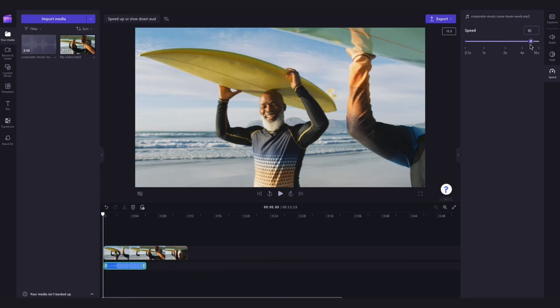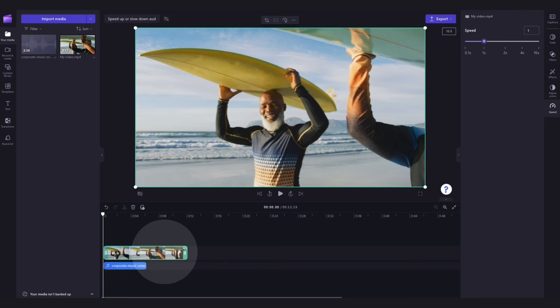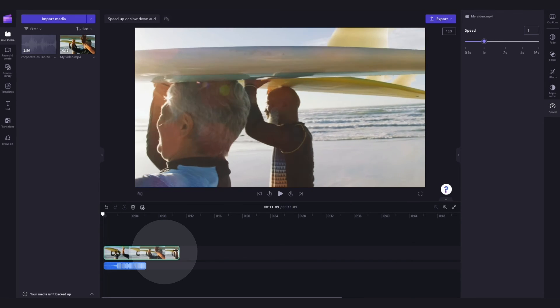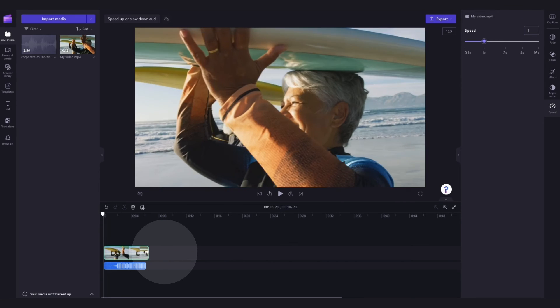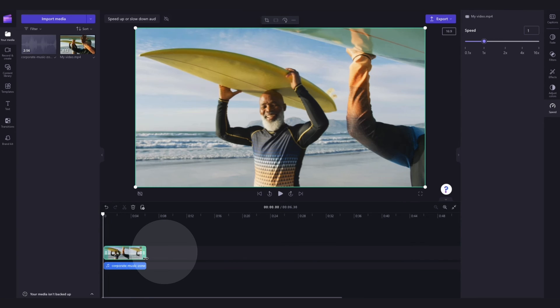If you've changed the speed of your clip, you may have to then adjust your video clip. For example, trimming your video by dragging the end handle to match the length of your audio.